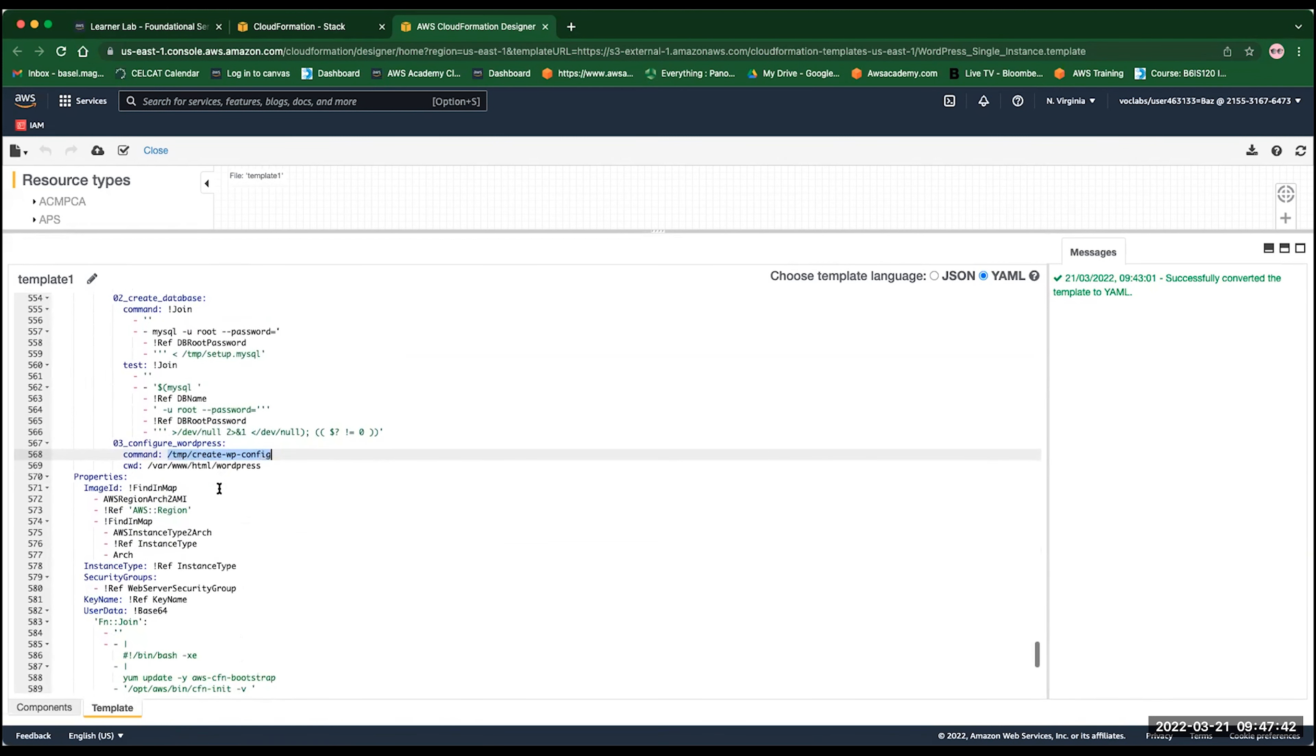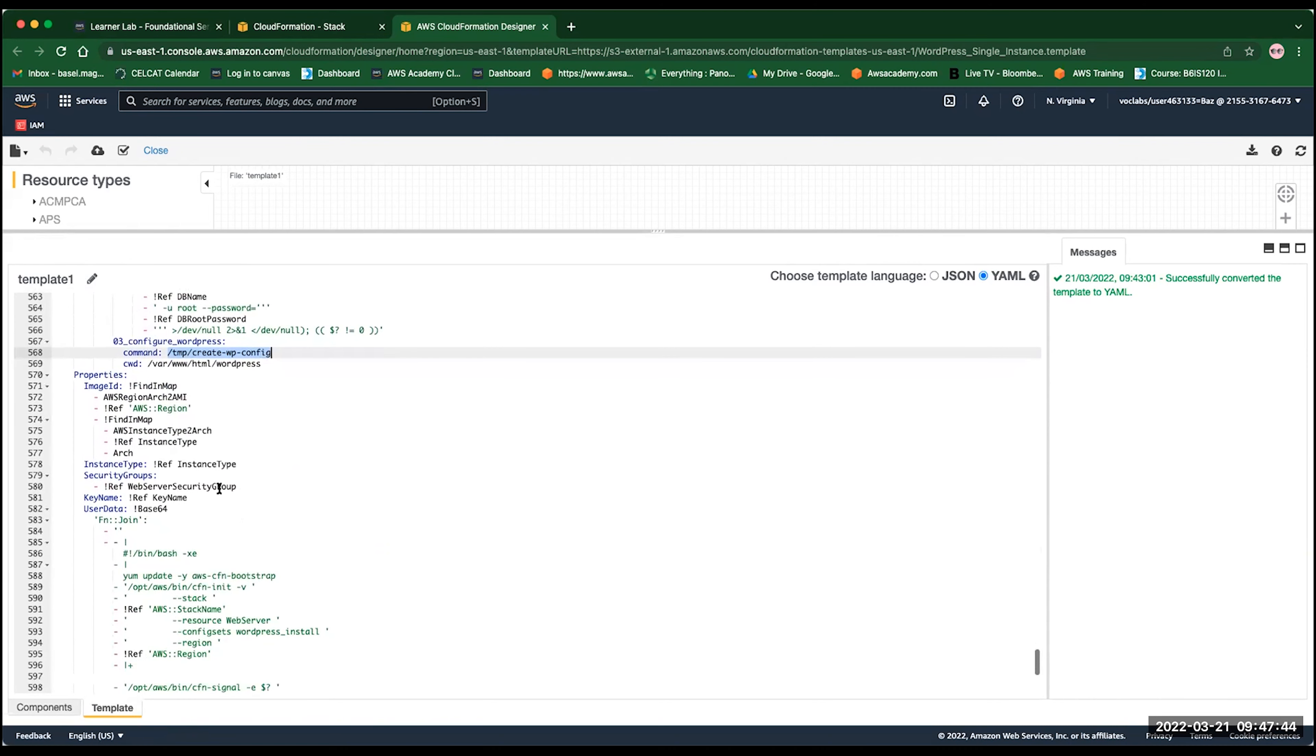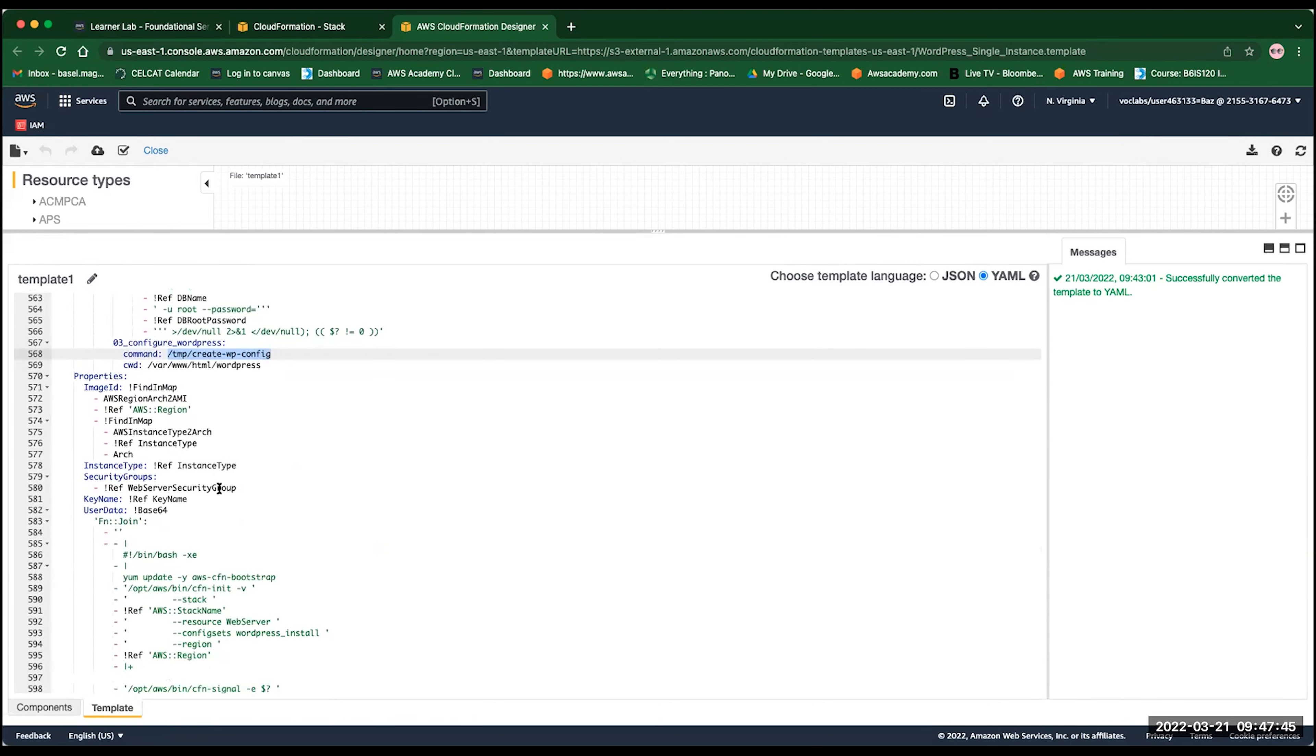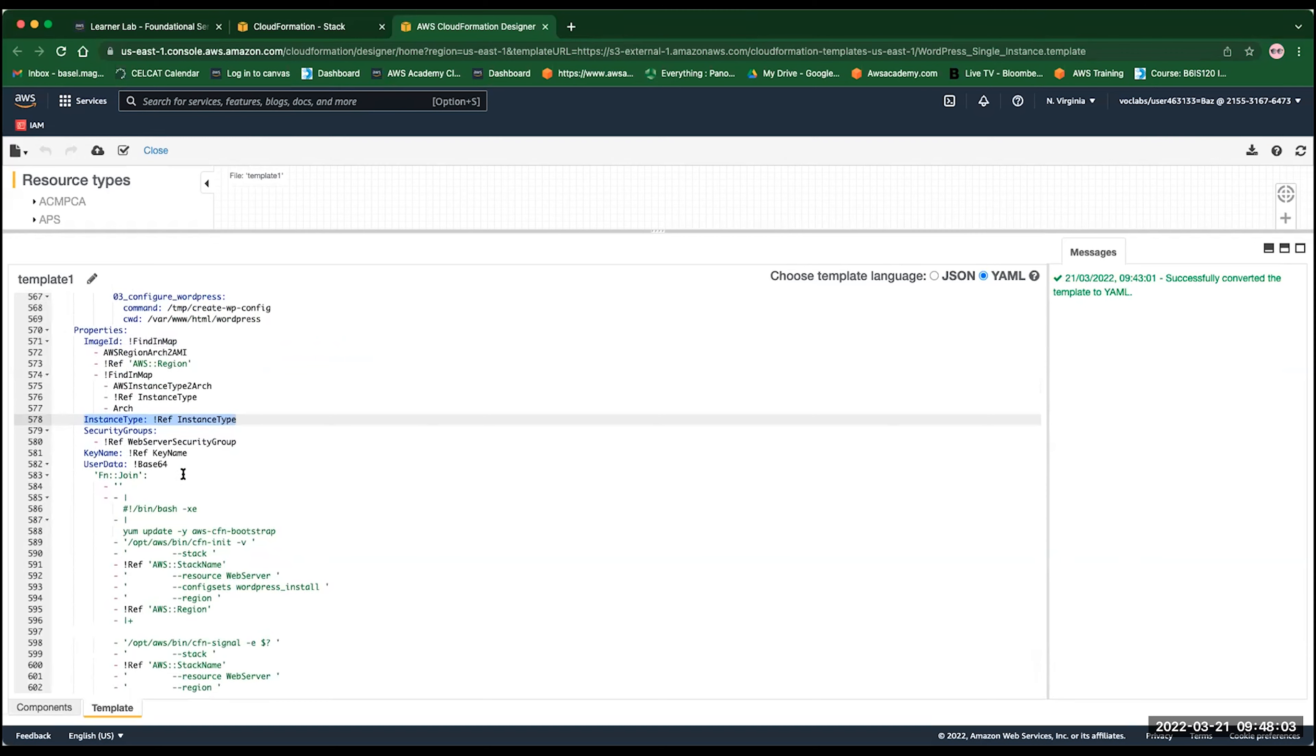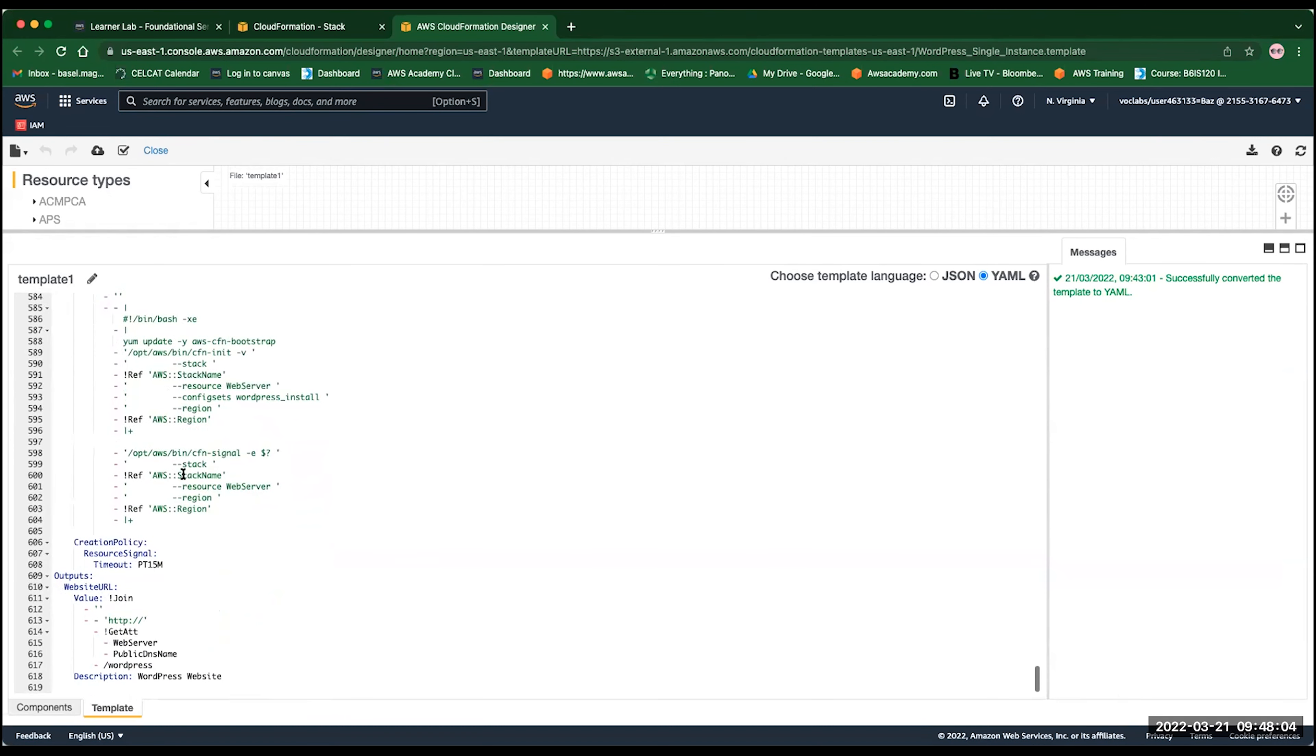The properties here, we are passing the image ID. So we need to find in mapping the image ID, which is dependent on the region. So we need to map that. We also want to map the instance type from the parameters and the security group and the key name. And finally, we have the output section. In the output section, we want to print the public URL of the WordPress that we just created. So this is going to display in the CloudFormation stack the result of the creation. So let me go back now.